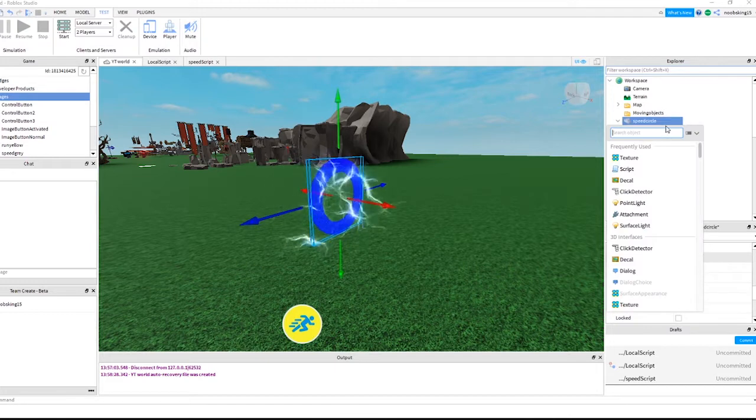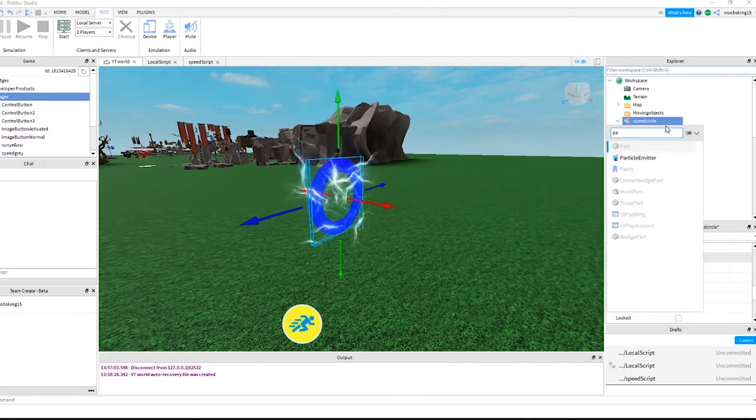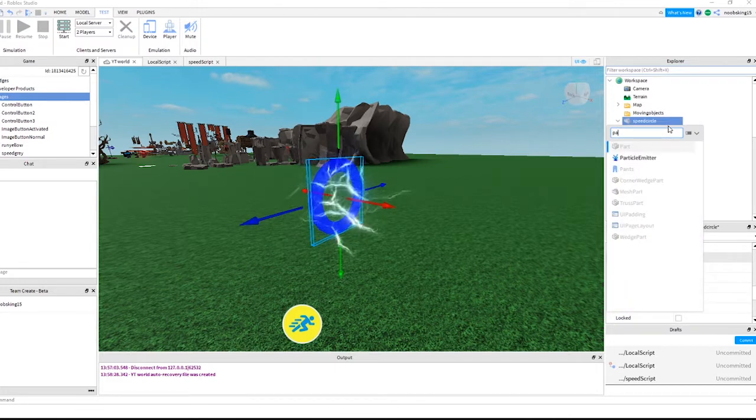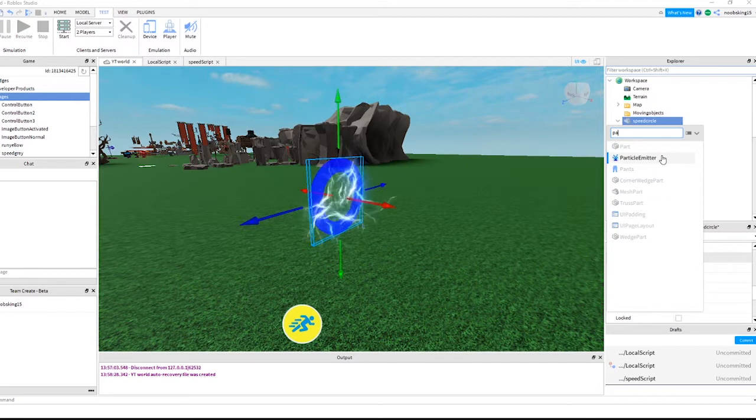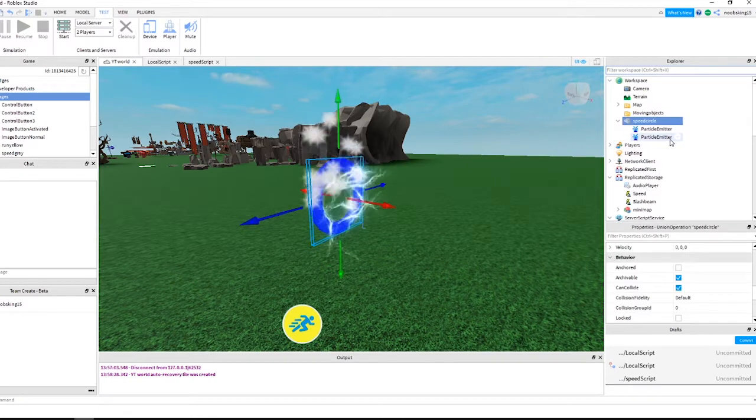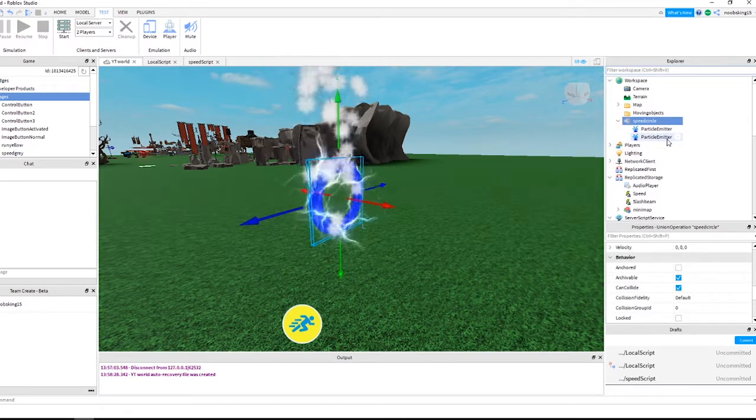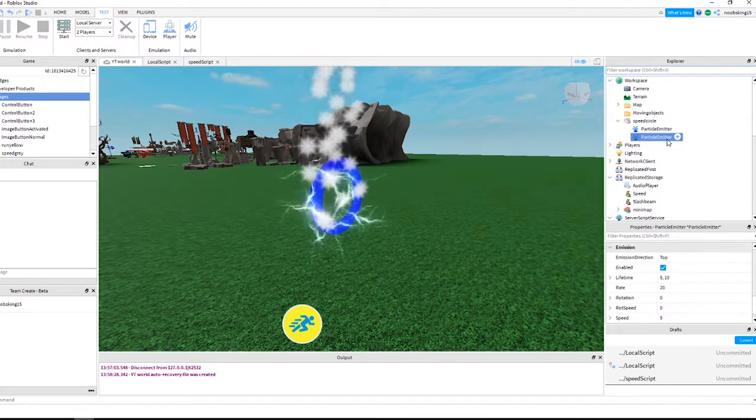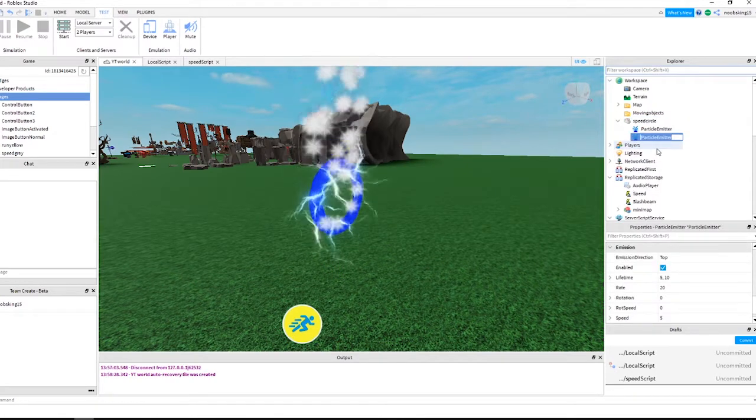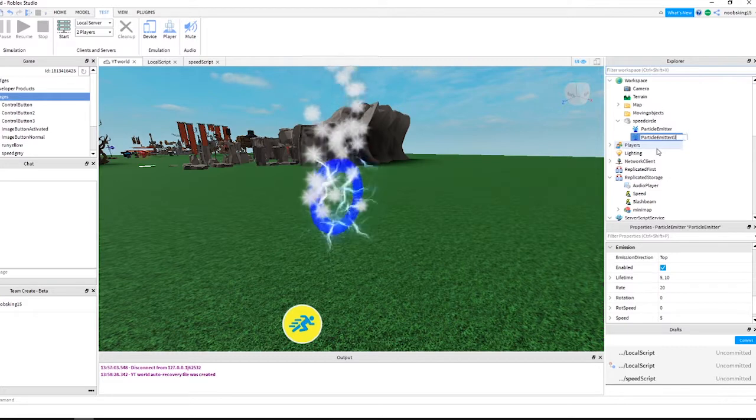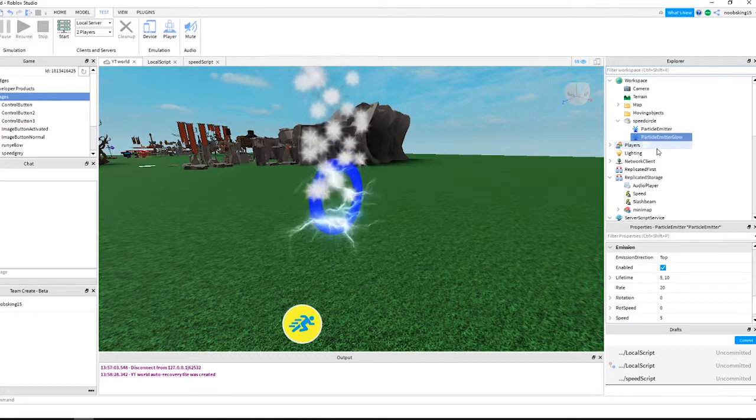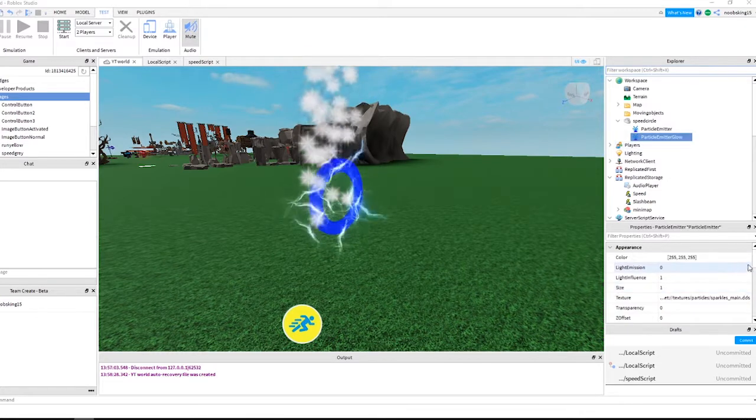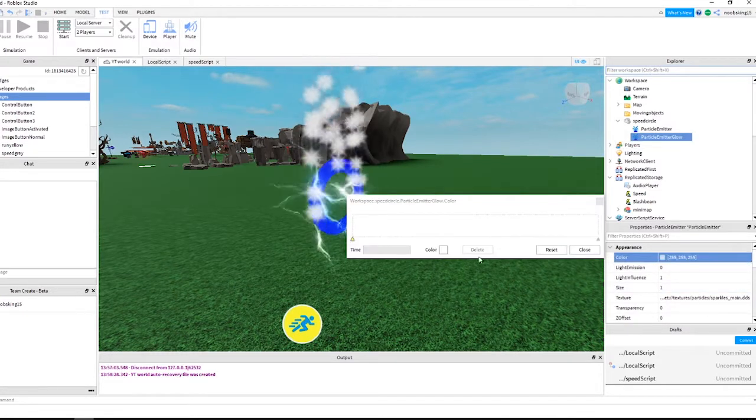Click the plus sign next to the speed circle part and choose particle emitter. Call it particle emitter glow. Add a color sequence like this.